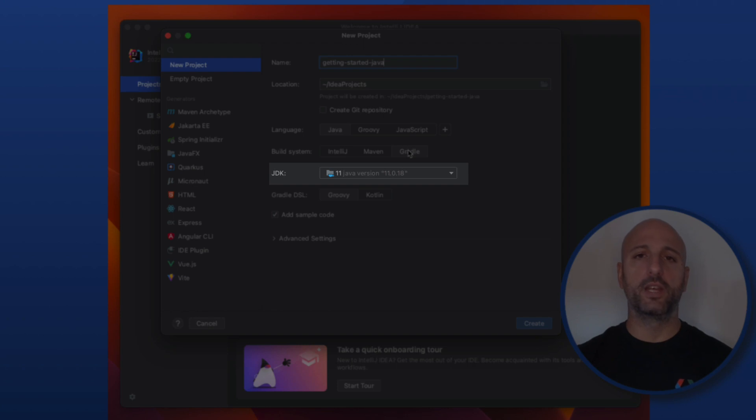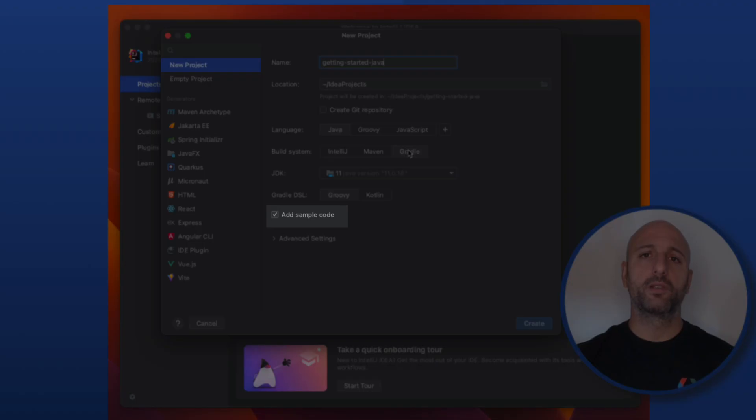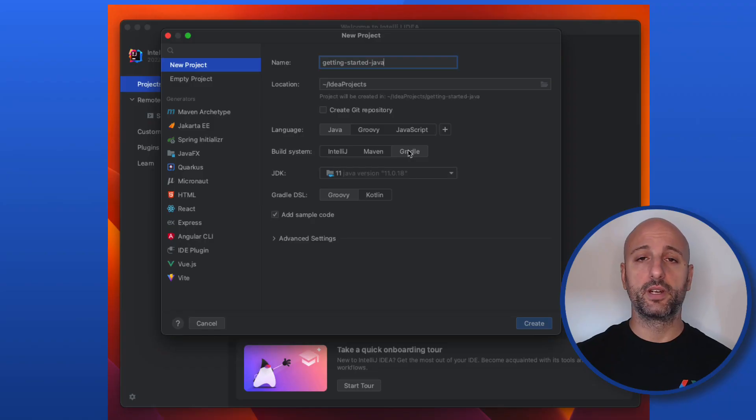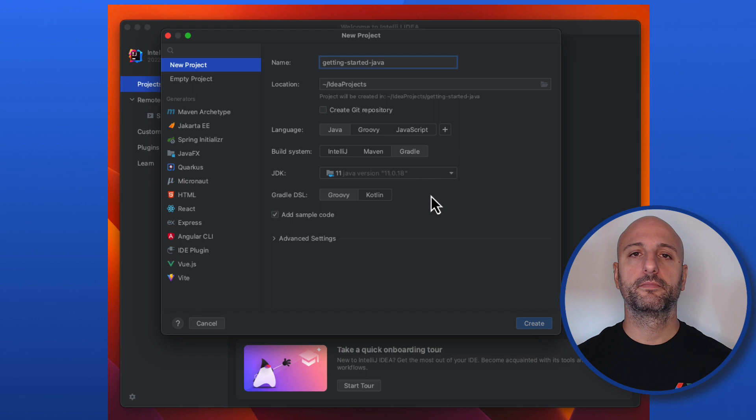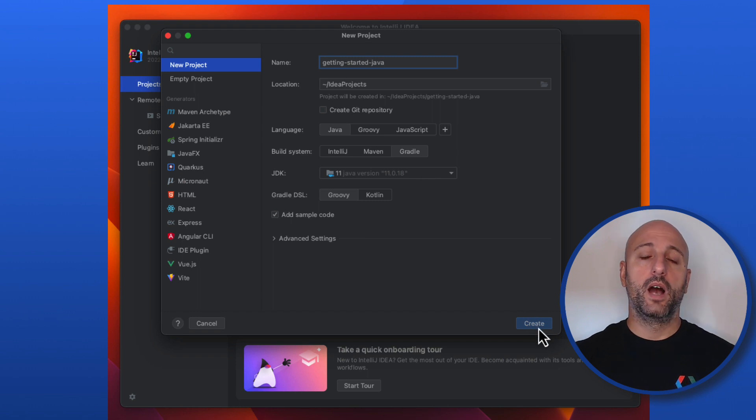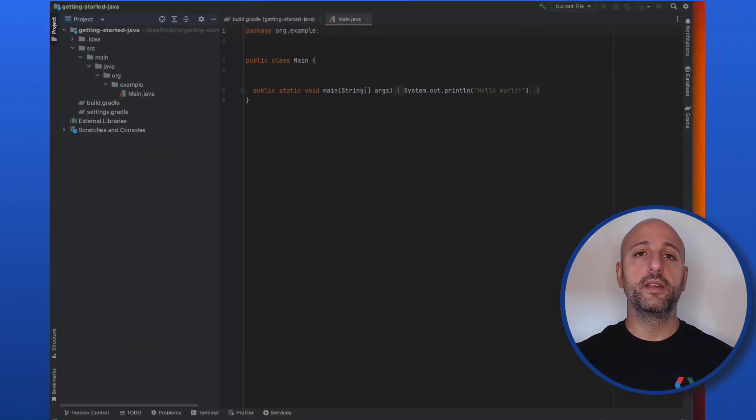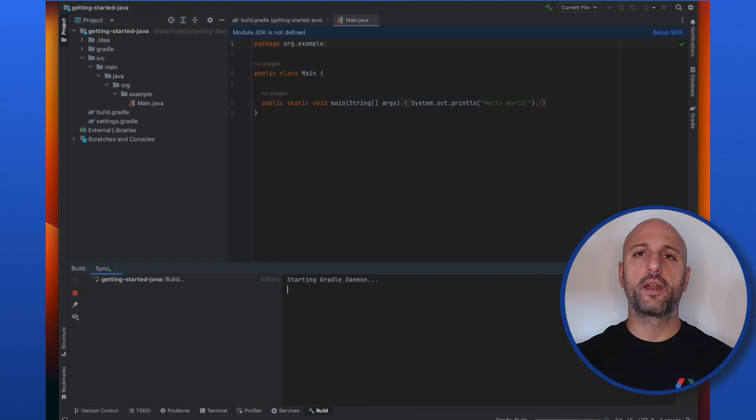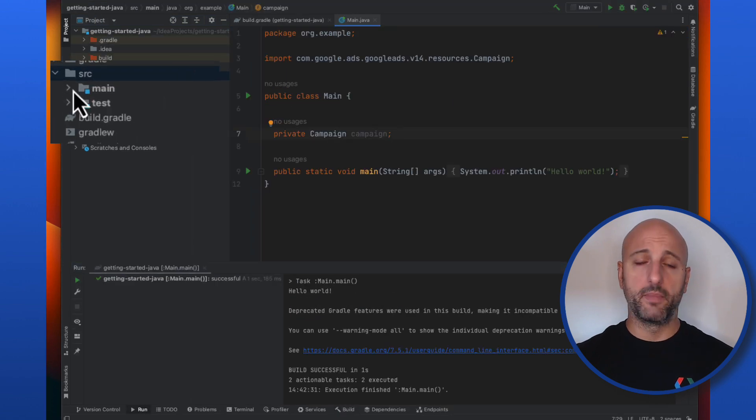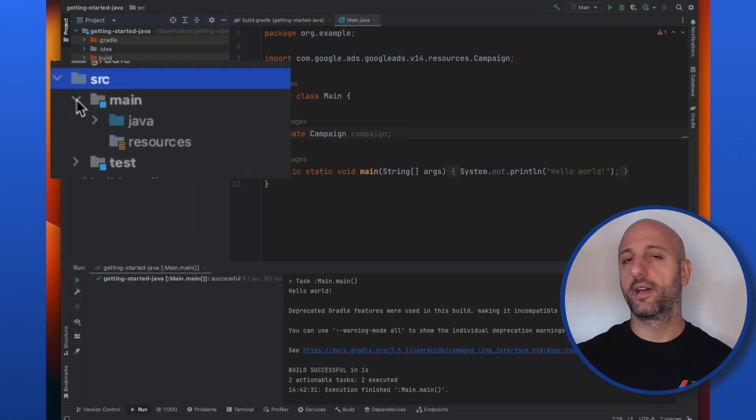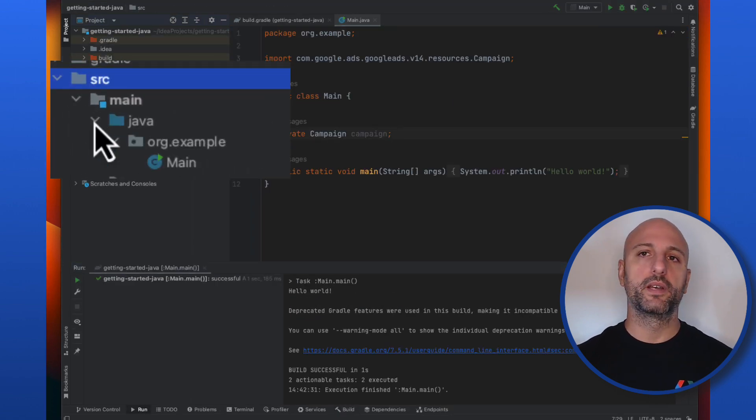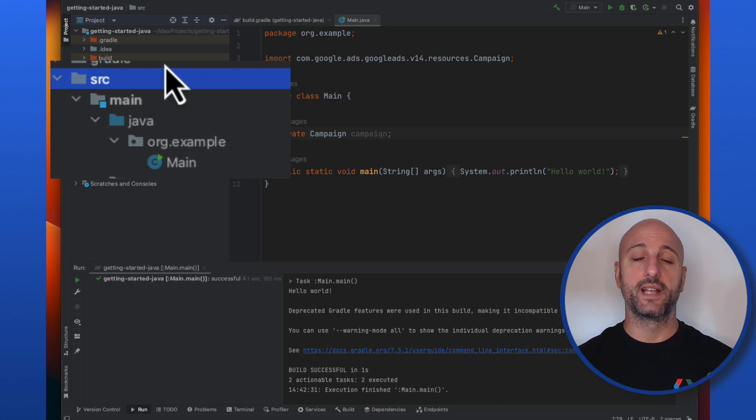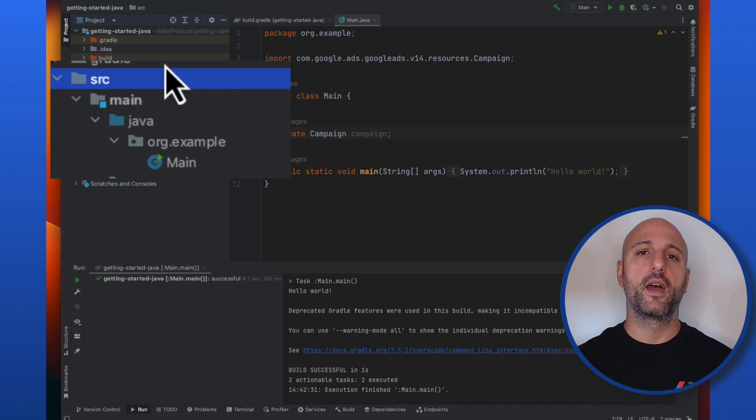I'll be using JDK 11, but of course you can use any other version. I'll also leave the add sample code checkbox checked to have the IDE generate a basic main function for me. I'll click the create button and the IDE will create the necessary files for me. Note that it also created a main class that prints a hello world in the place where Gradle expects the source code for my application to be: source/main/java in an org.example package.